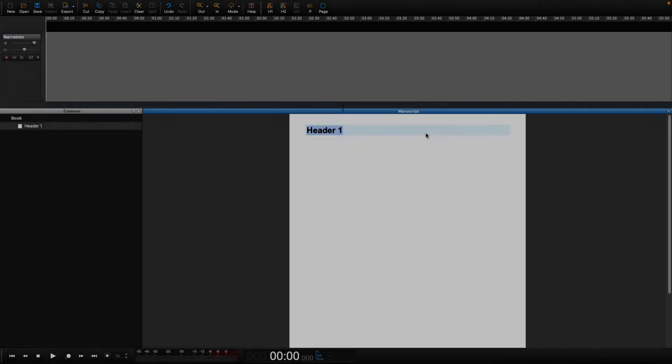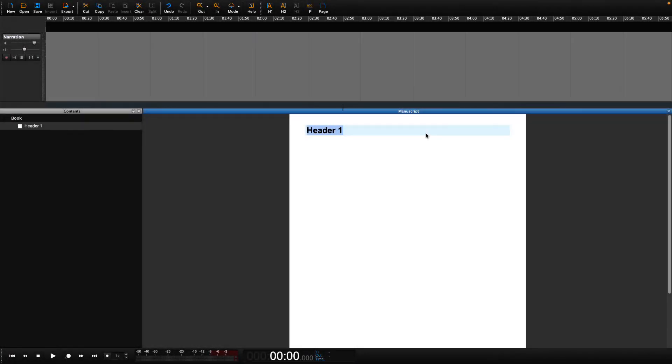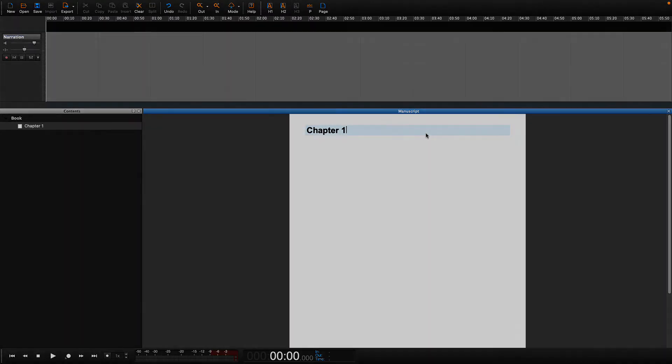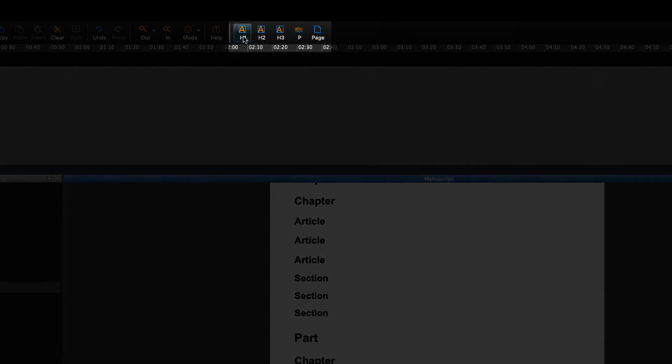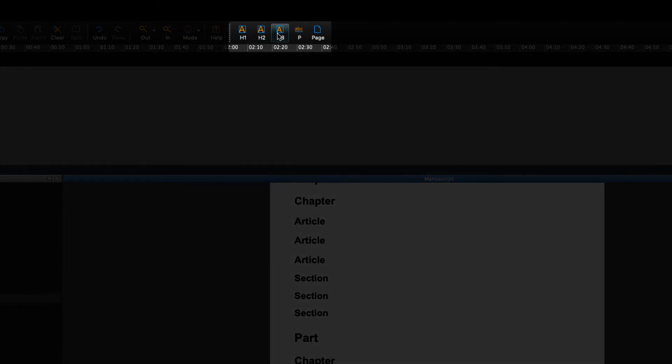The H's refer to headings. For example, a chapter has a heading which is basically the title of the chapter. You can rename this heading whatever you like in the manuscript. The number next to the heading icon refers to the level.